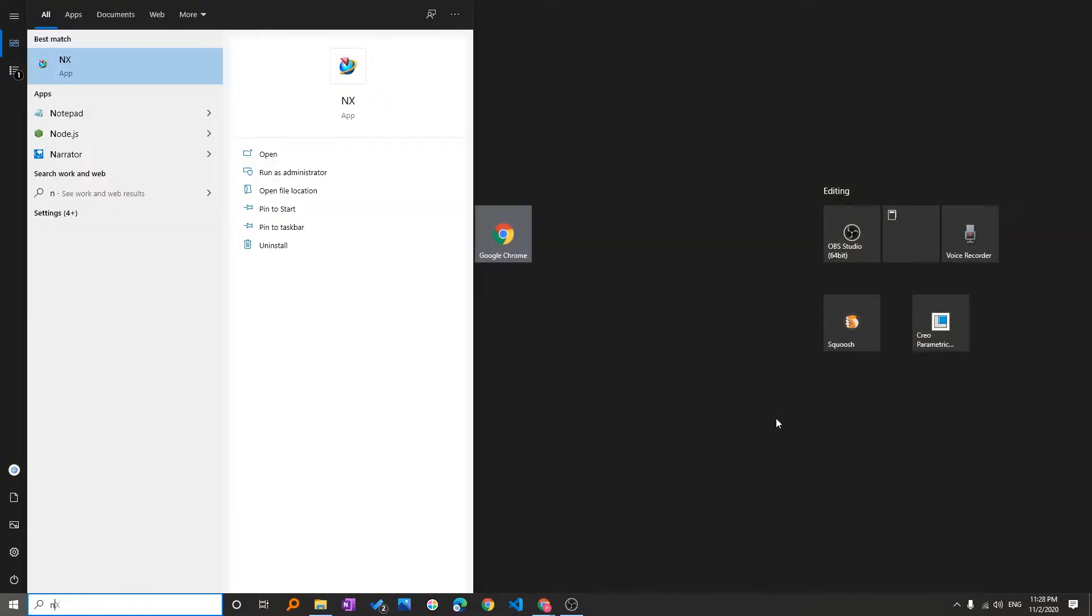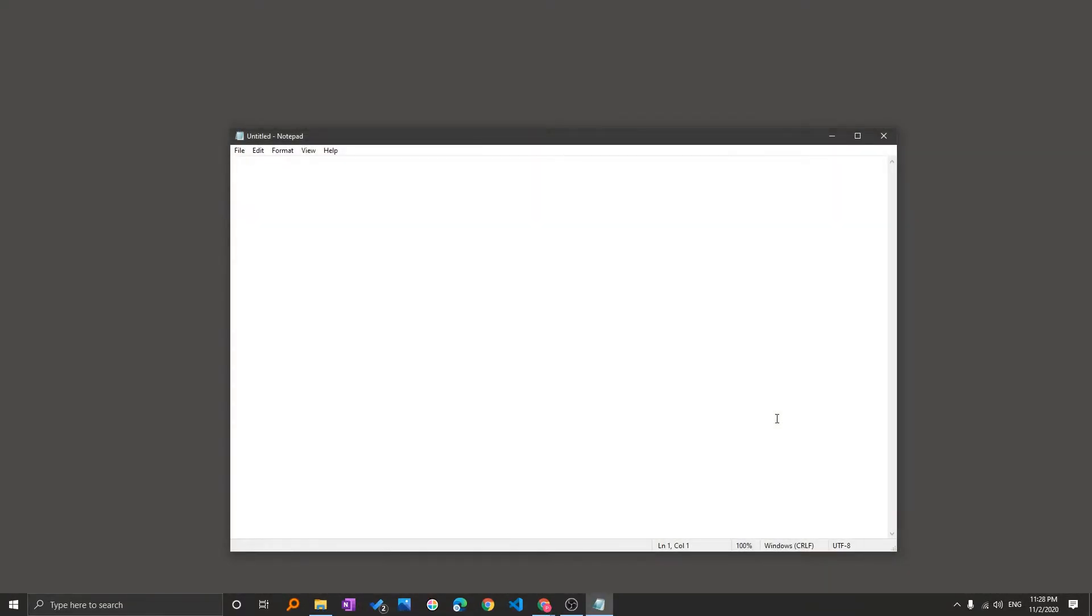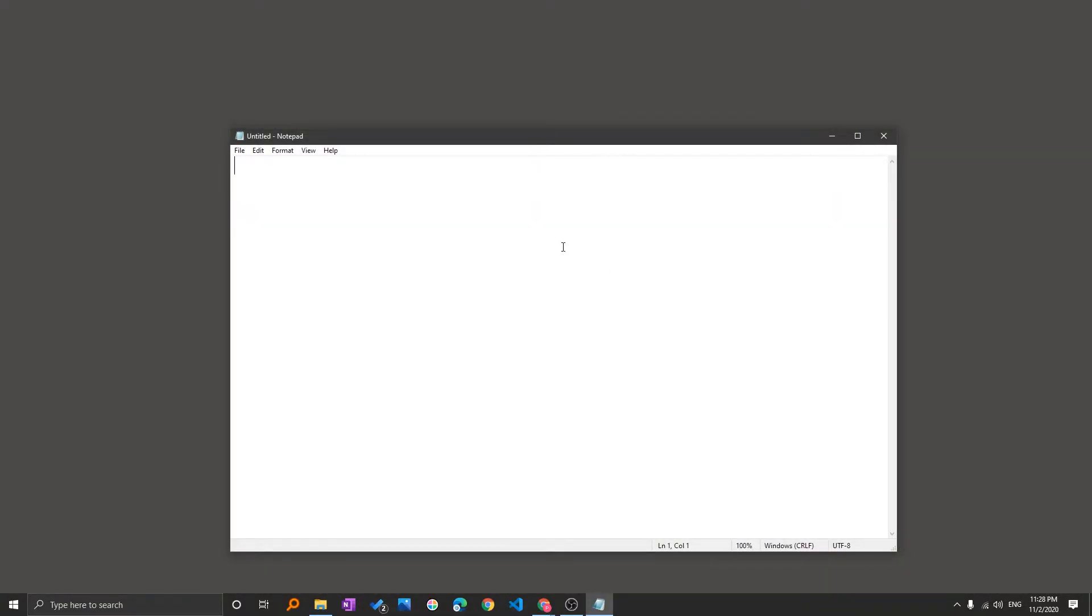So in order to show you how you can use it, let me start with the simplest application which is notepad. Let me just open this notepad and here we go. In order to activate or use emojis,